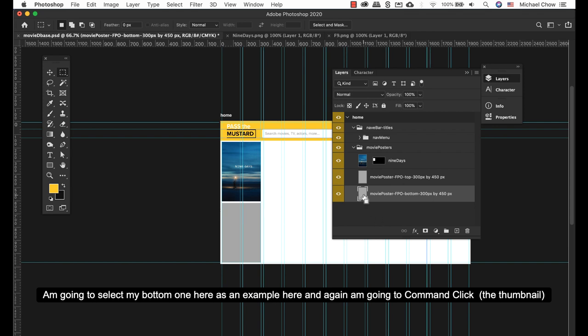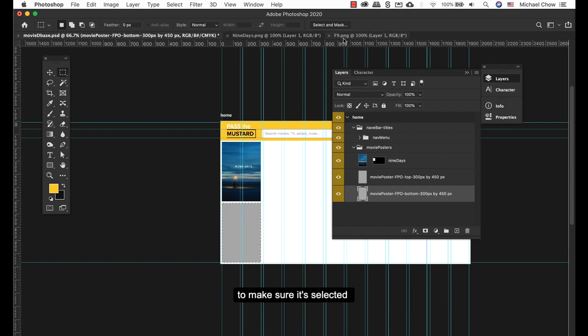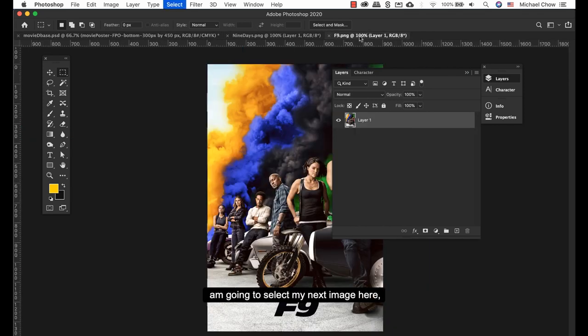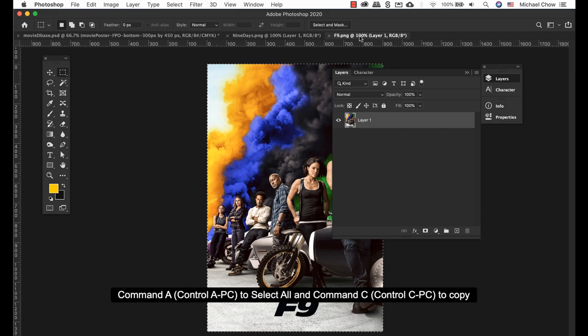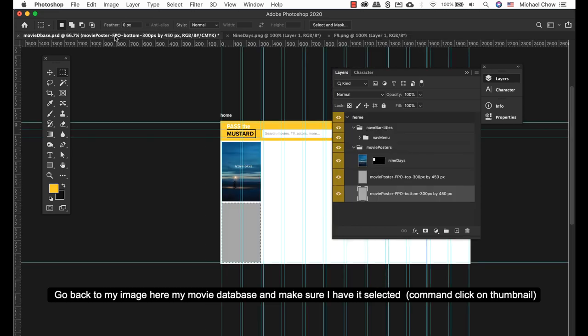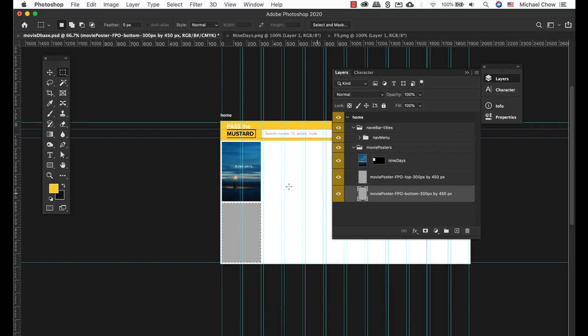Again, I'm gonna Command-click to make sure it's selected. I'm gonna select my next image here. Command A to select all, Command C to copy. Go back to my image of my movie database. Make sure I have it selected.